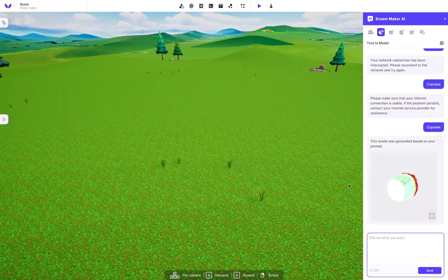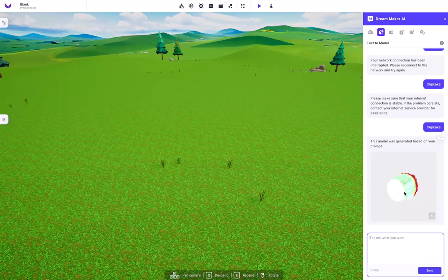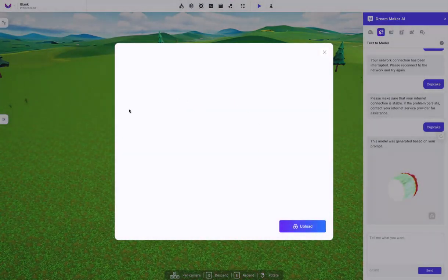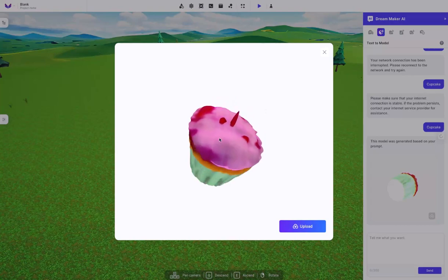So after a few attempts and a little bit of time, it actually created me a model right here. It looks like the bottom of a cupcake, and if we click on this, you're going to see it's actually going to import this and we can get it ready for our game.